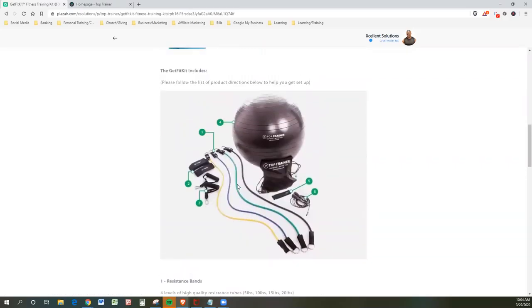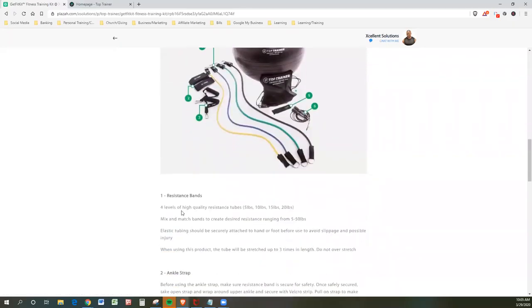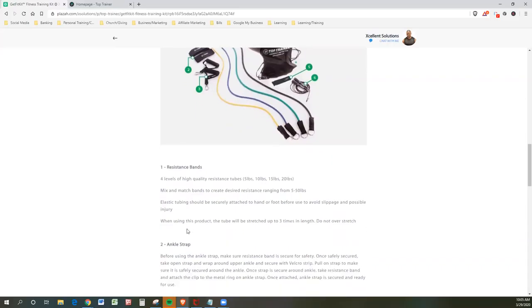The Get Fit Kit includes, and this is kind of like a blown-up picture of what you have. So let's take a look at number one. So the number one is the resistance bands. Four levels of high-quality resistance tubes from 5 pounds, 10 pounds, 15 pounds, and 20 pounds. Mix and match the bands to create your desired resistance, ranging from 5 to 50 pounds. Elastic tubing should be securely attached to the hand or foot before use to avoid slippage and possible injury. You don't want to smack yourself in the face with that because that hurts.